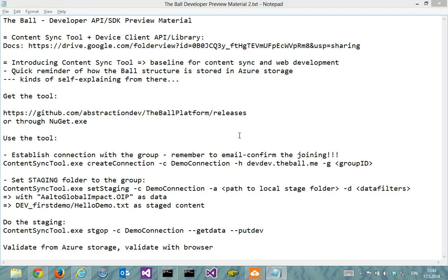Welcome to this video about the content syncing and device client API library description. This is essentially the core of explaining how simple it is to sync content with the ball and how the API is based on that as well.